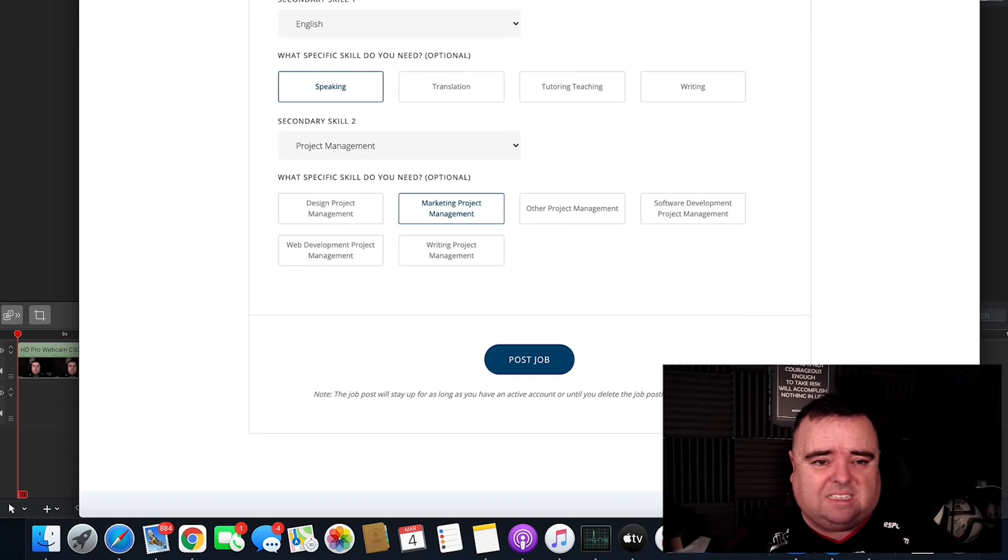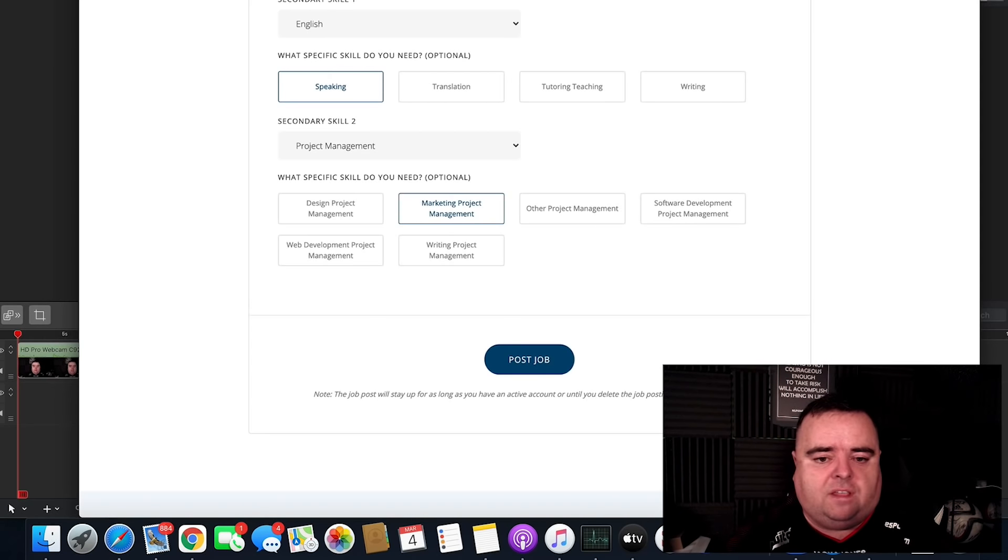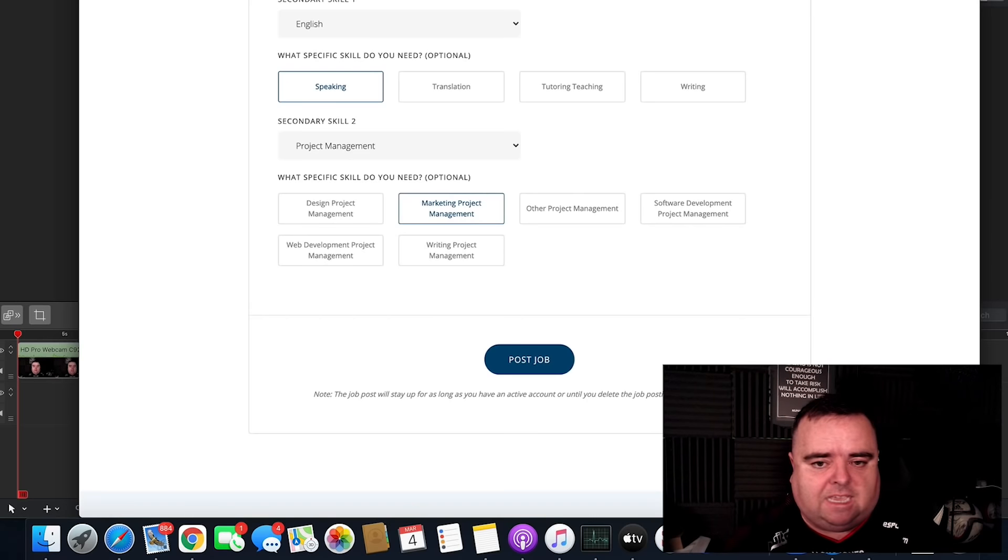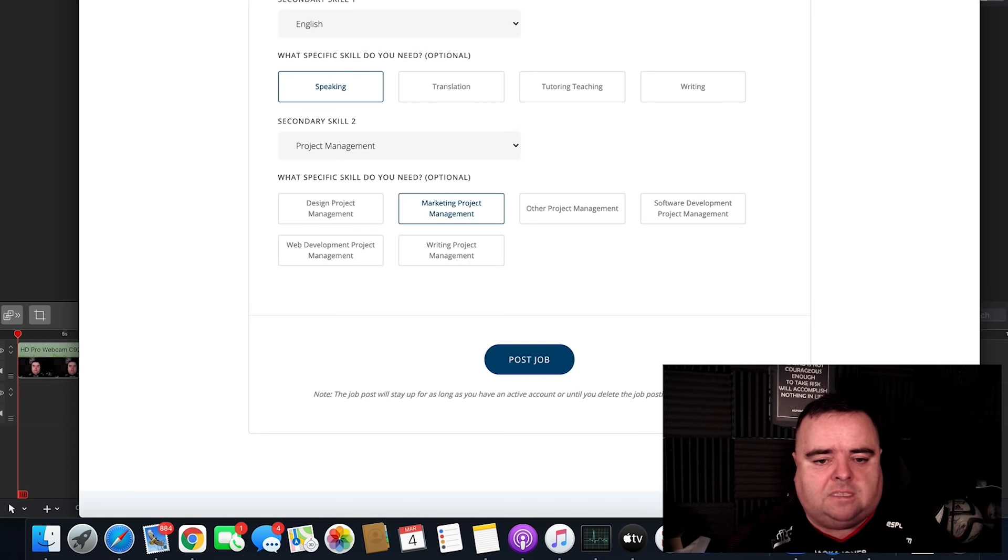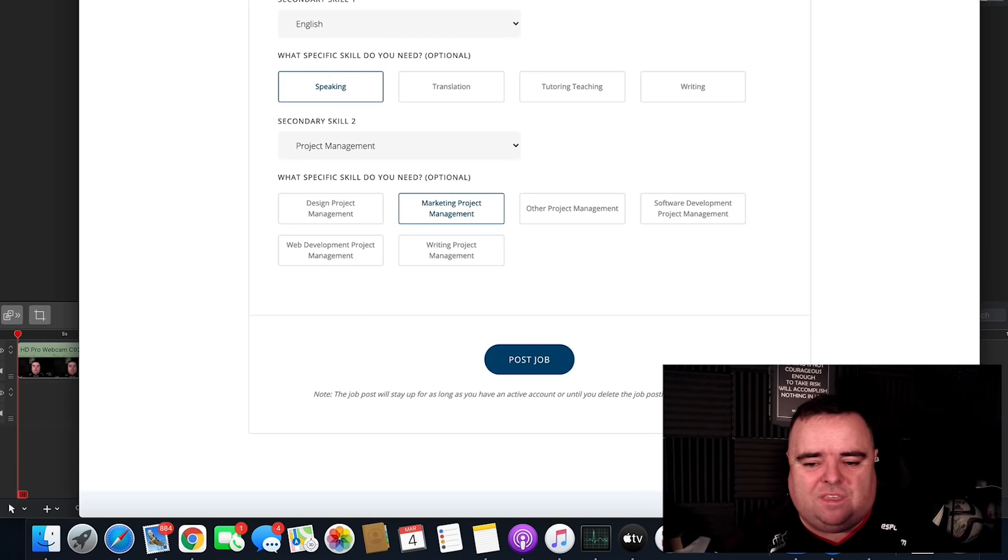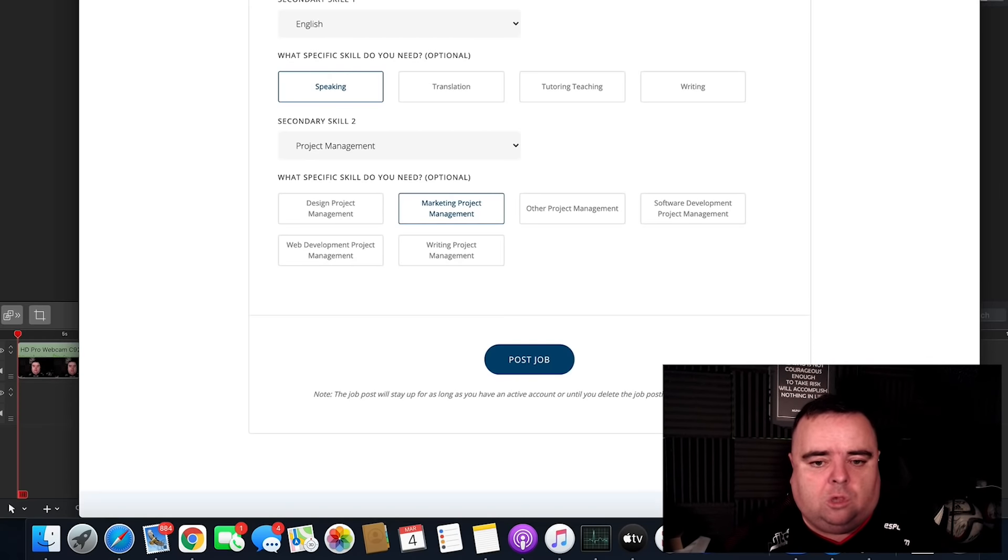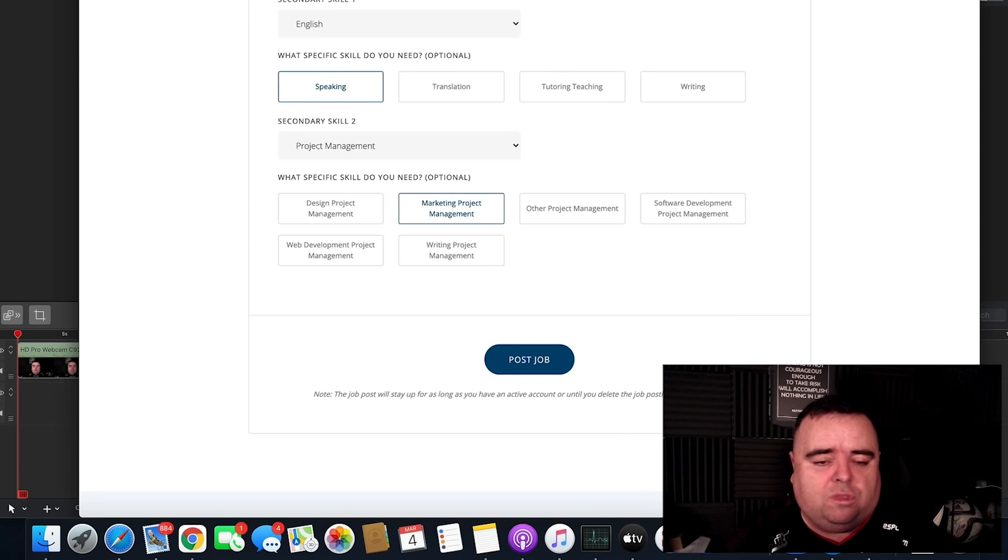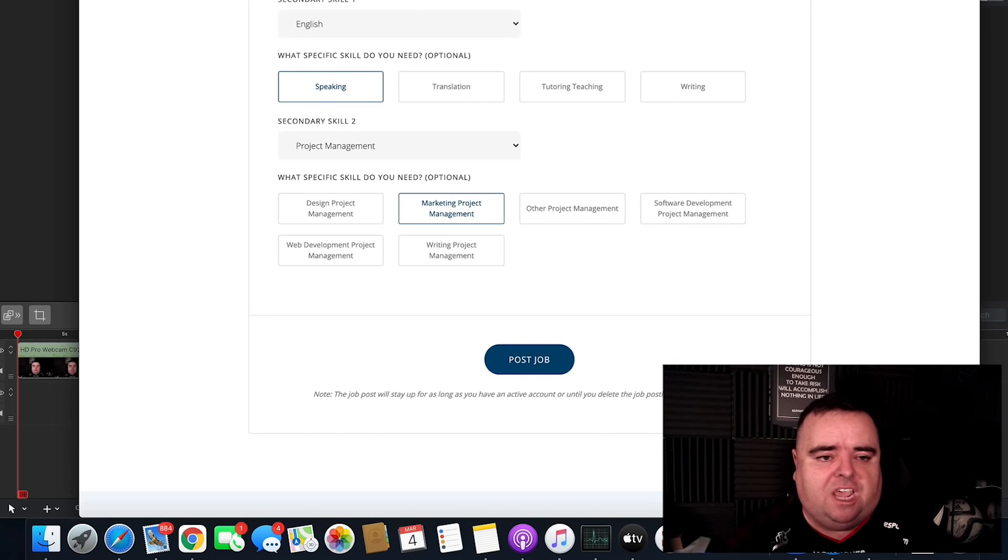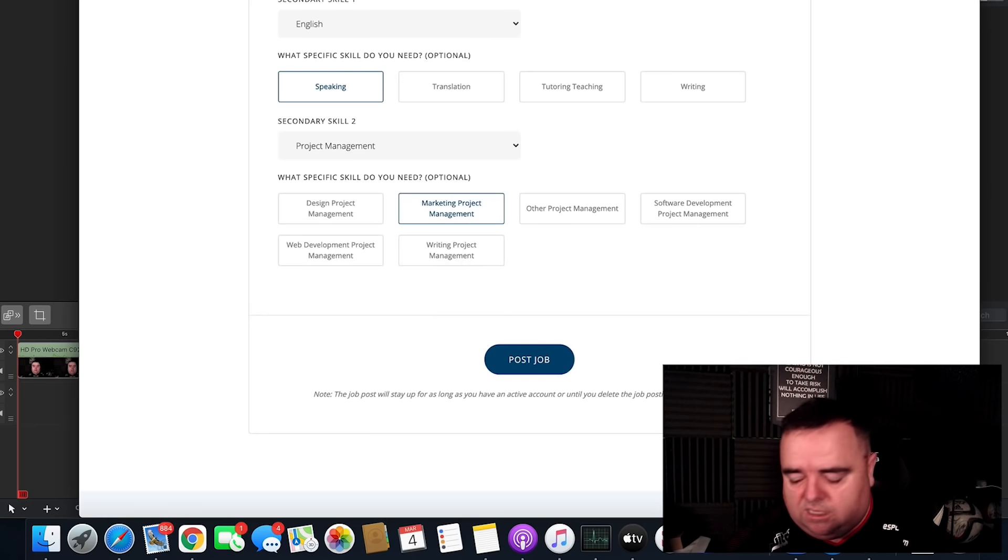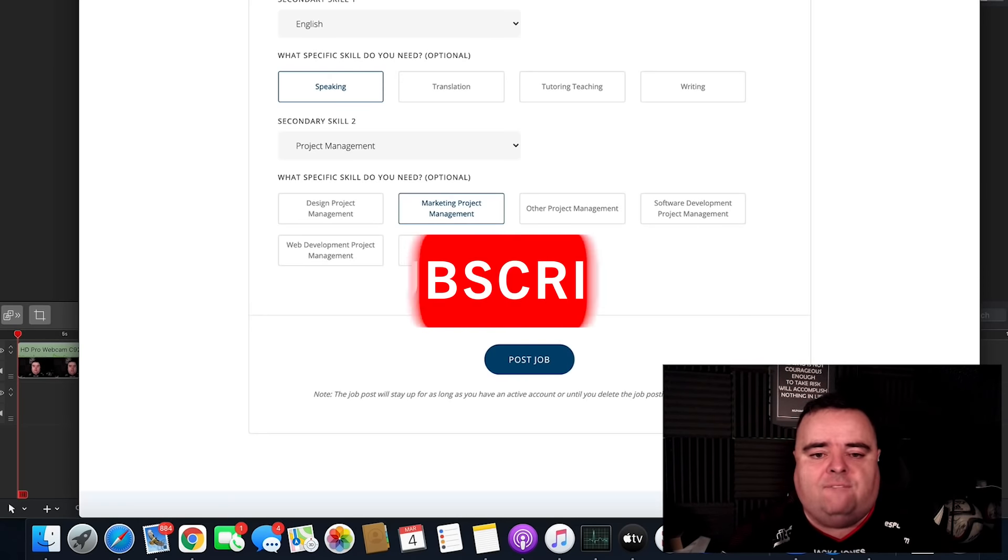But that is essentially how you would go about trying to find a VA out in the Philippines. And this is a great platform that many, many, many people use all over the world to find these VAs. And it's very simple, very easy and very cost effective. And there is literally thousands of people on here looking for work. And they probably are the type of people that you want to be working on your website. Because a lot of these guys have got previous experience. So check out onlinejobs.ph when you're looking to hire a VA.